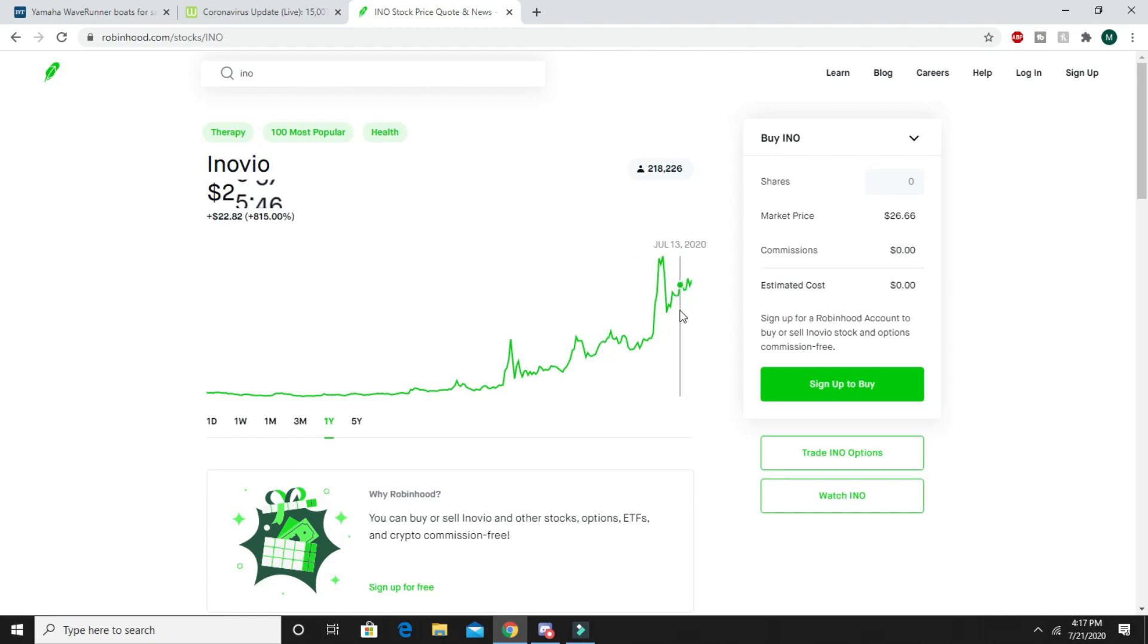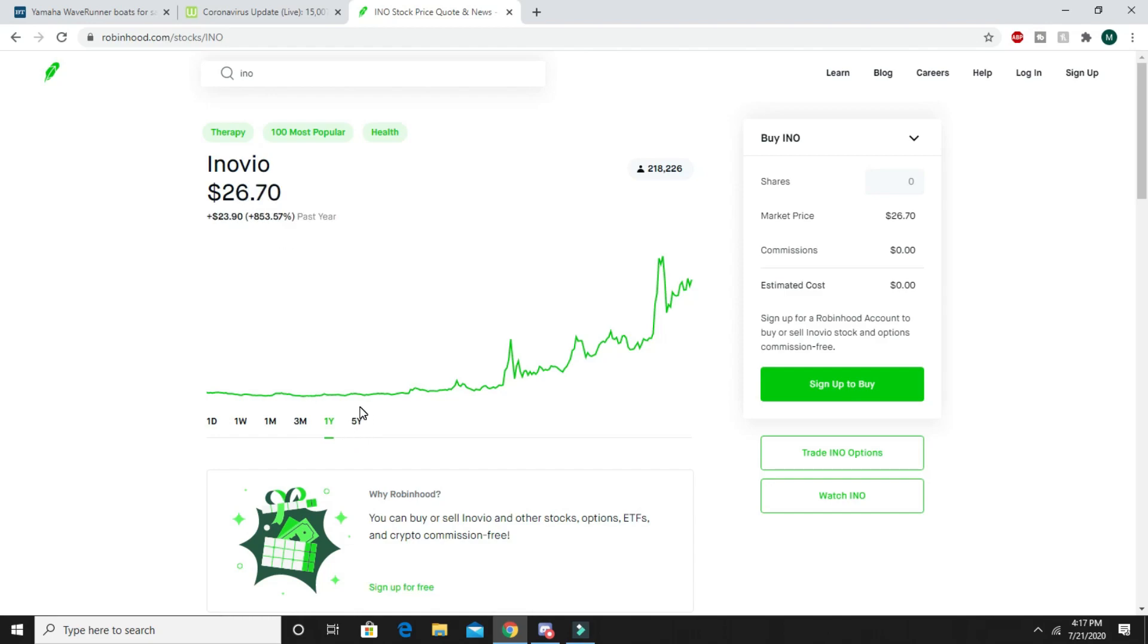Just invest in these vaccine stocks and once they finally come out with the coronavirus vaccines, these guys are all going to be over $100 or something like that. Your regular stocks are going to be super low.